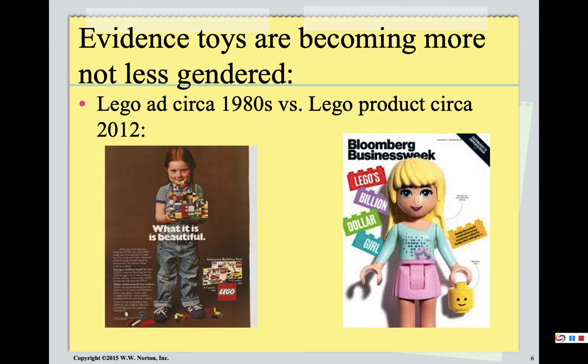If we were in class, we would have a bigger discussion about toys and gender and do this as a class. But as we're here, I'll just march through it.